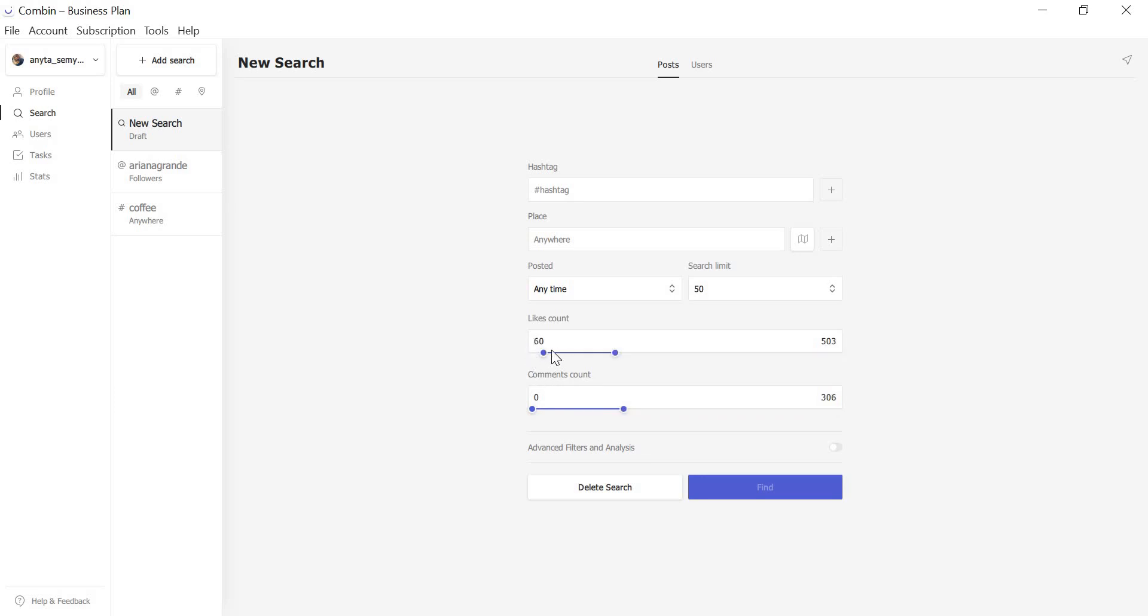Set the number of Likes from 60 to 503 and number of Comments from 0 to 306. Combin will display only the posts that match your preferences.